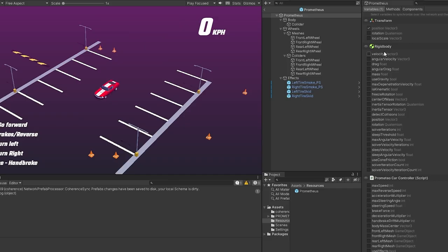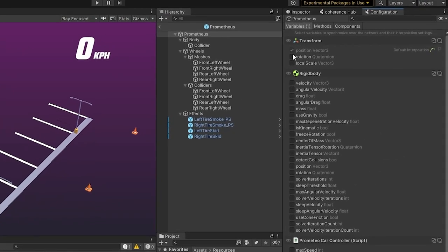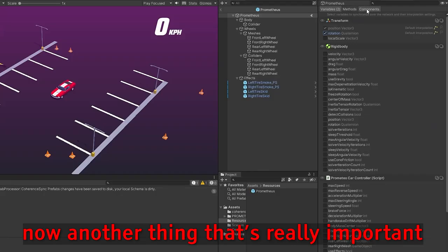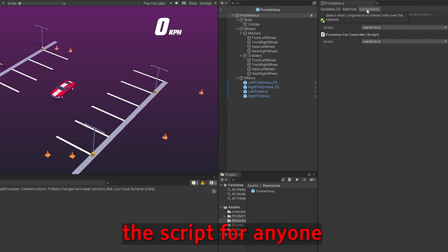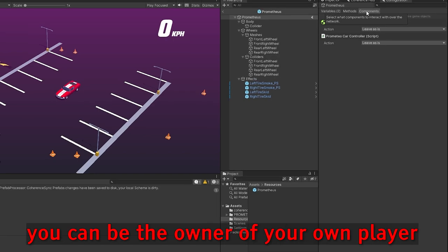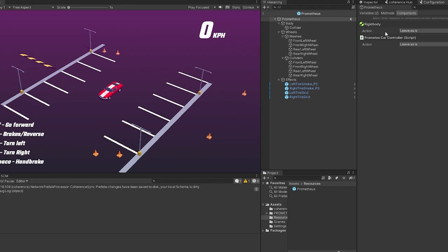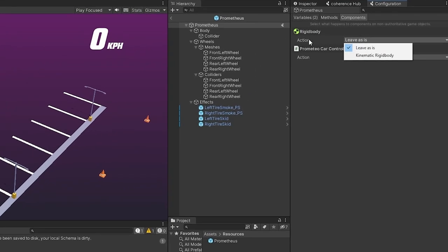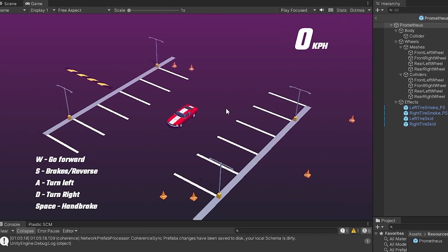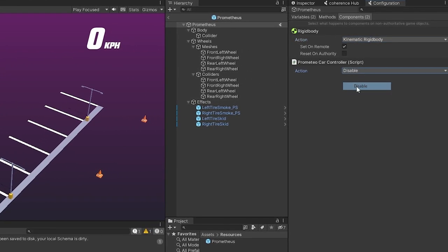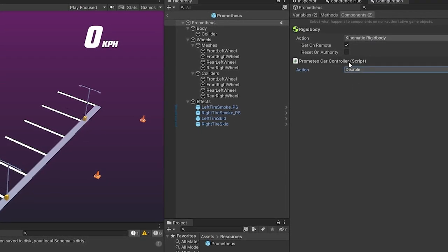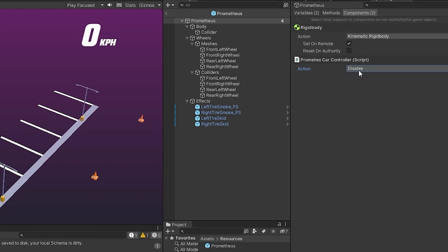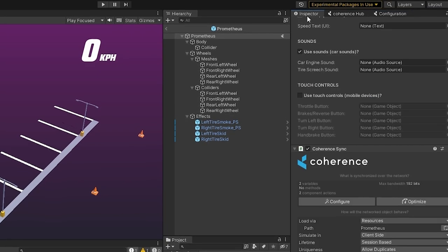And now we've got to think about what do we want to share with other users. Now, of course, we want to network the position, but we also want to network the rotation of the object since the car is going to also turn around and stuff. Now, another thing that's really important is we need to disable the script for anyone who's not the owner of it. Just like in any multiplayer system, you can be the owner of your own player. And if you're not the owner of it, well, we want to disable it so you cannot control each other. So, what we want to do is, first of all, since it's a physics object, we want to set it for a kinematic for anyone who is not you so that they don't apply physics to your object. And we also want to disable the controller script. This can also be your player controller in most cases for like a first or a third person game. We want it disabled for anyone who is not you because then only you can control the object.